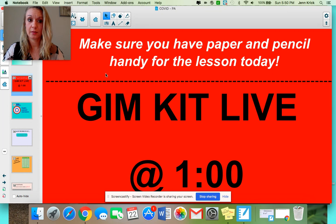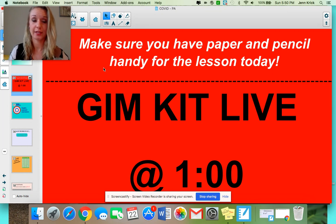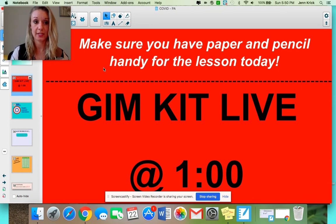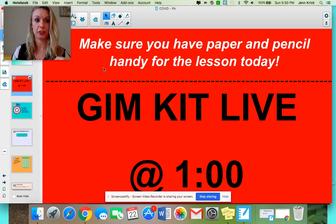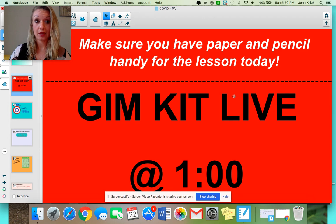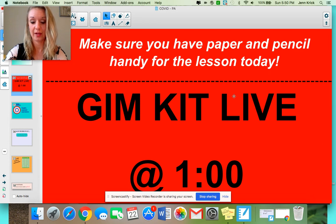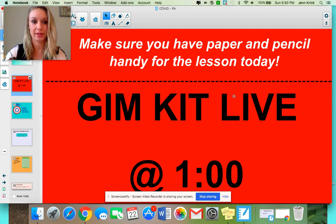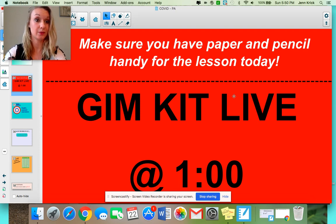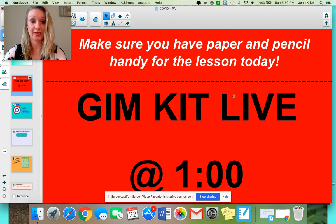Two things before we start today: please make sure that you guys have paper and pencil because there will be times when I tell you to stop and give something a try — it will be good for you to practice along with me. Also, we are doing a Team 8-1 GimKit live today at 1 o'clock. Last week we played as our class; today we'll allow the whole team to play if they want to, and then we'll go back to our class doing some games. We can also do Quizlet again.